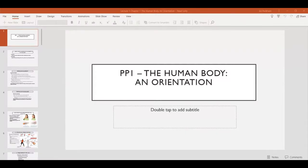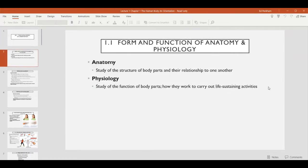This is lecture one, part one, covering chapter one: the human body and orientation. In this video we're going to be looking at the first section of the chapter dealing with the form and function of anatomy and physiology.